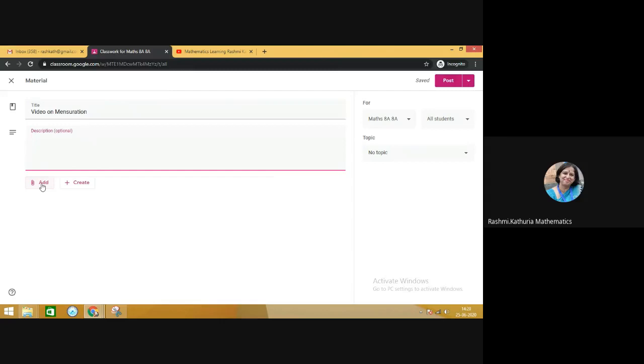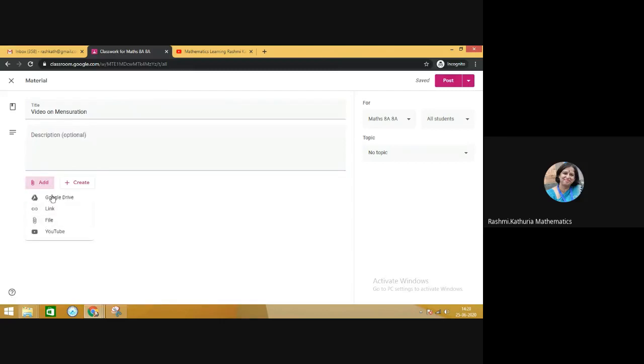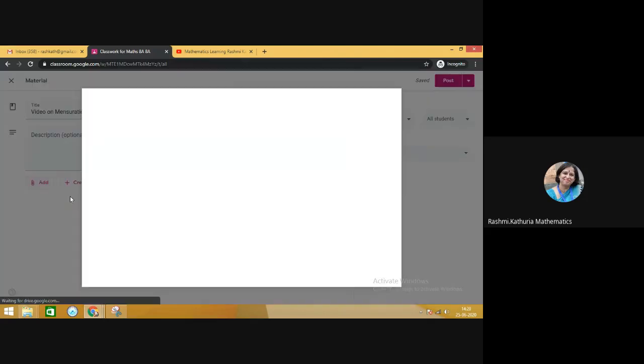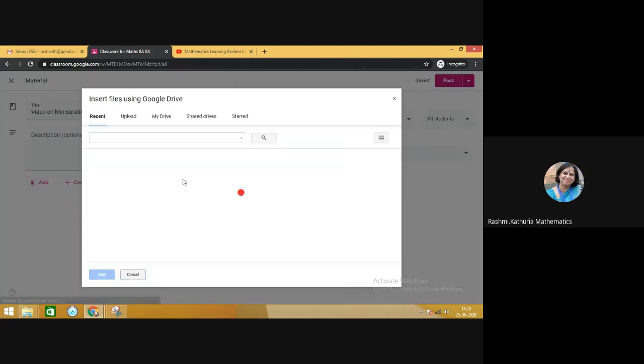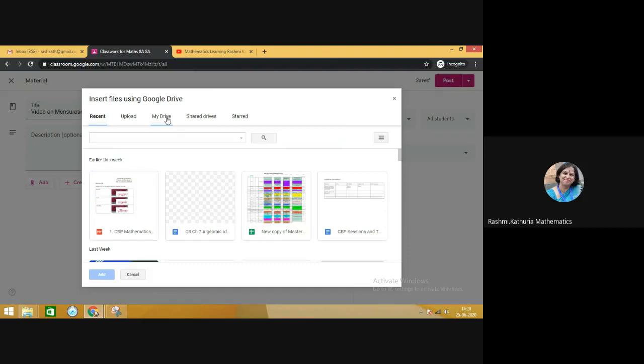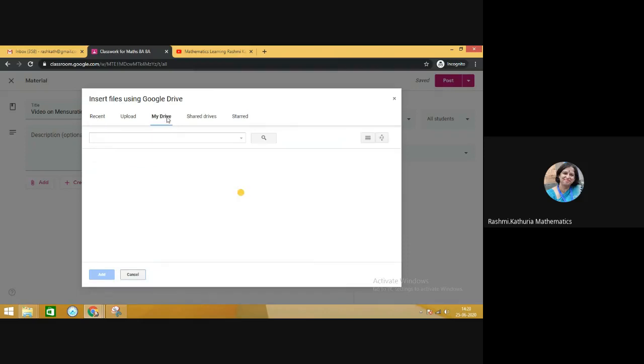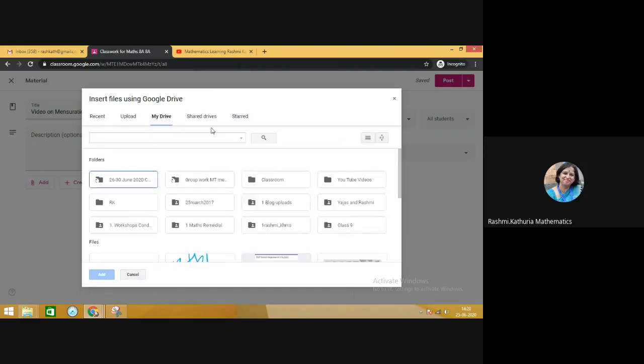When you click on Add, there are four options. First one is Google Drive. There is a possibility that you have that video in the Google Drive. Then you can click on Google Drive and access your video from your drive. This is one option.